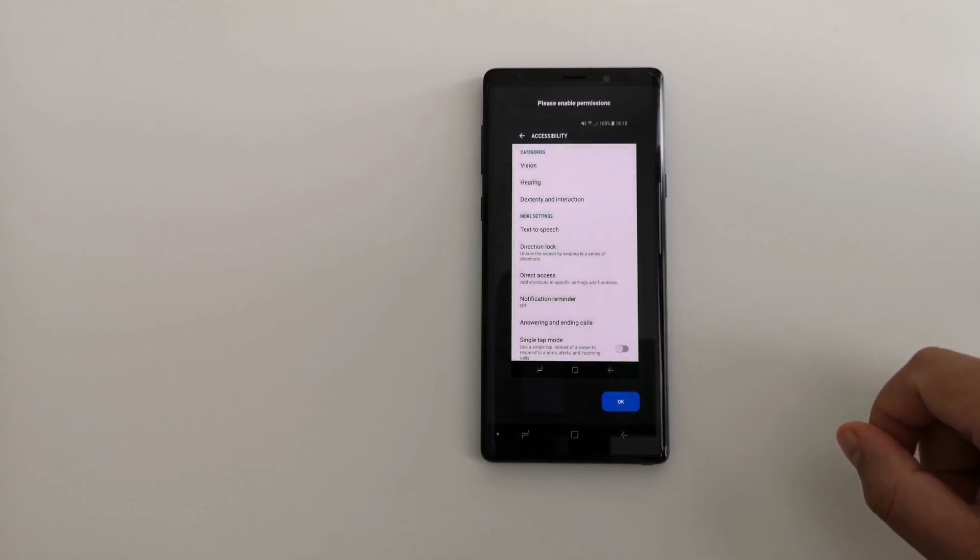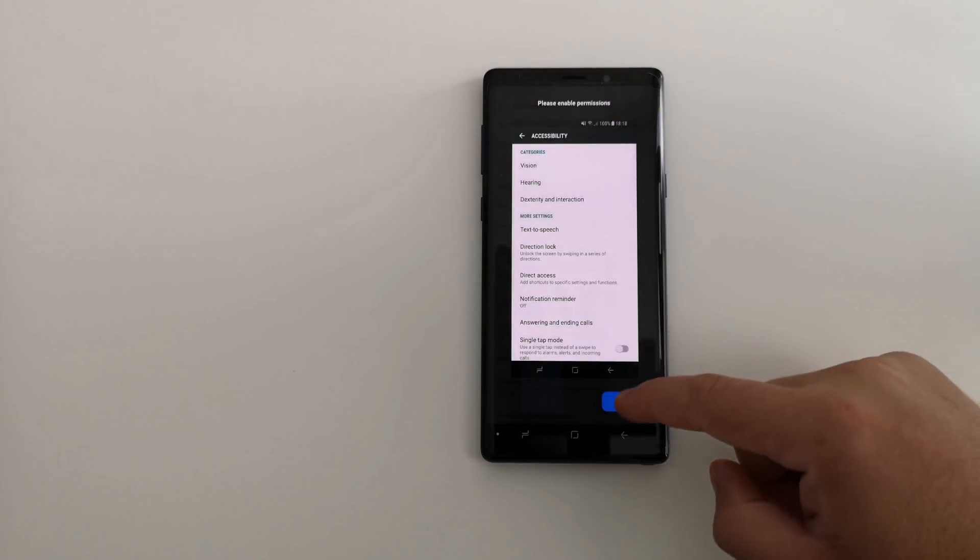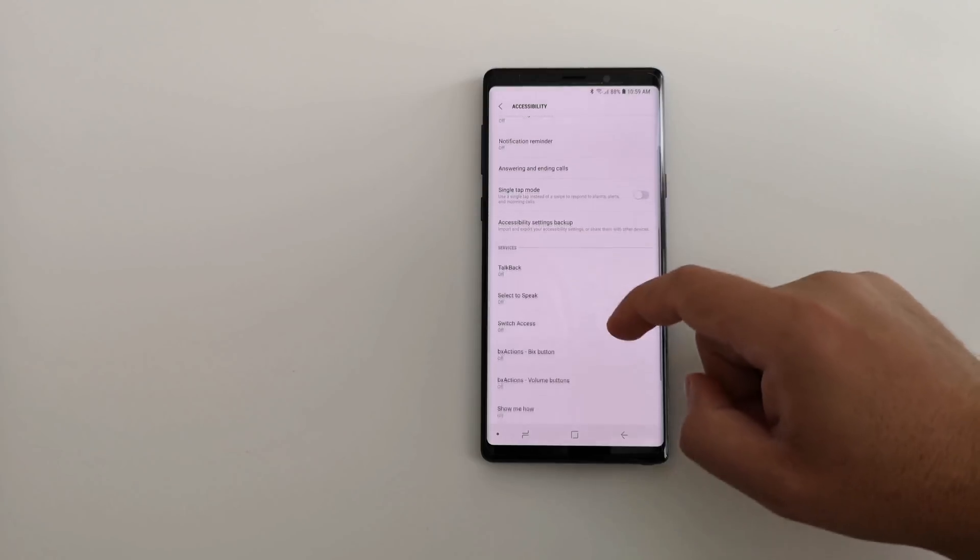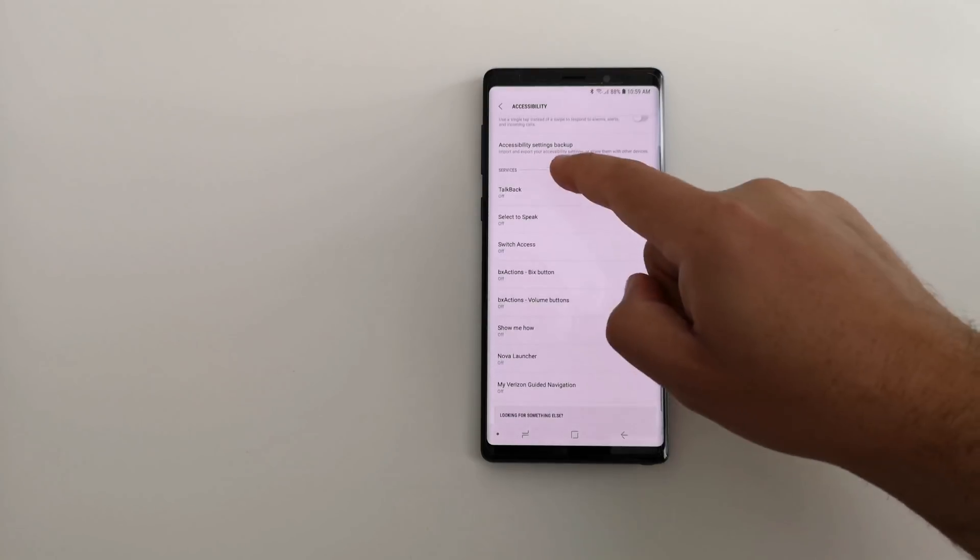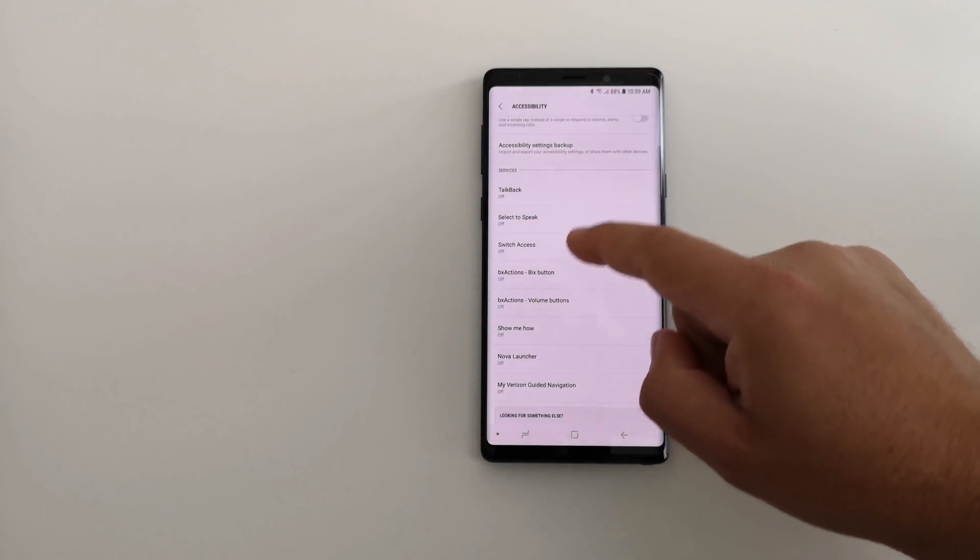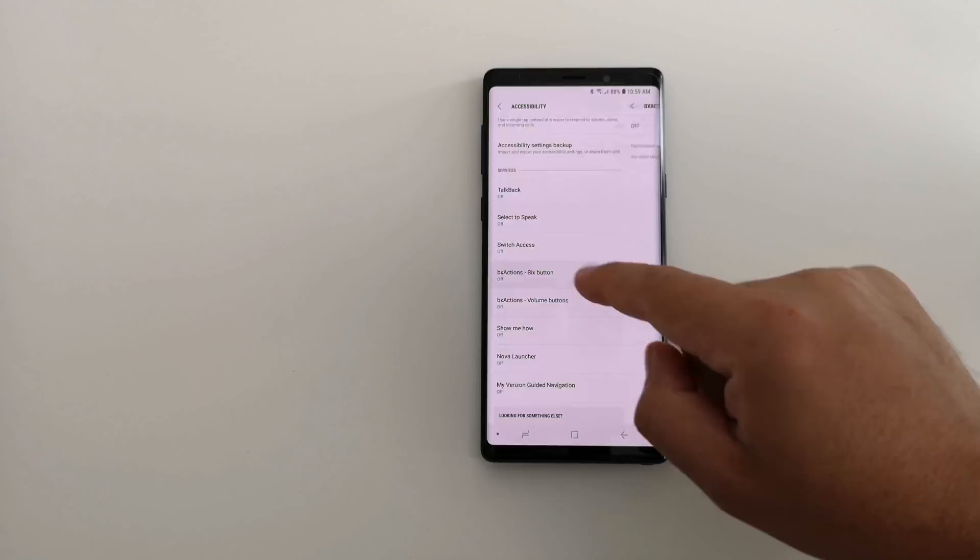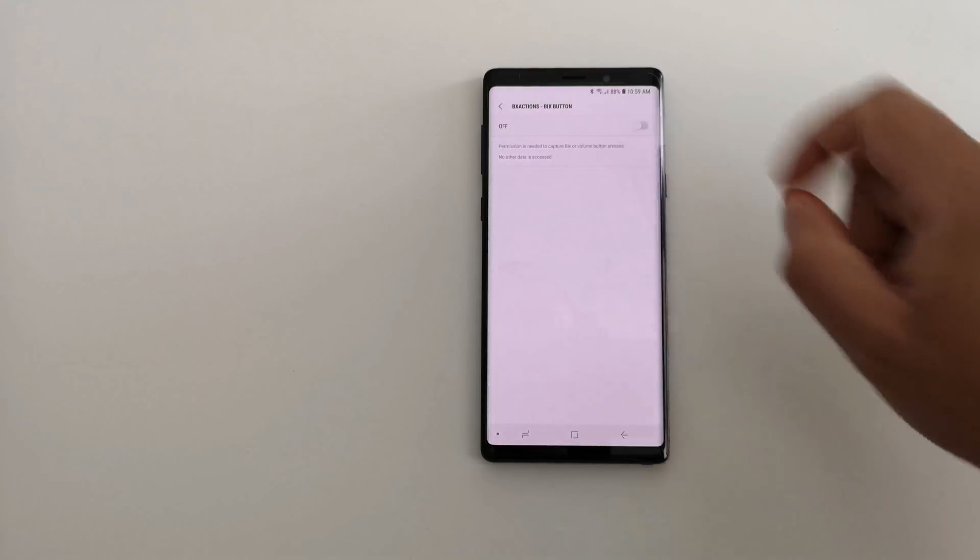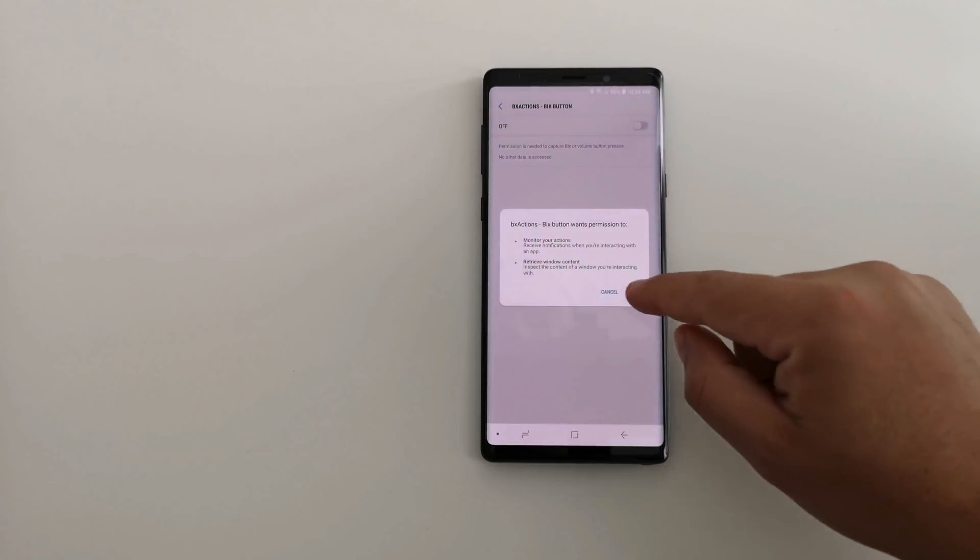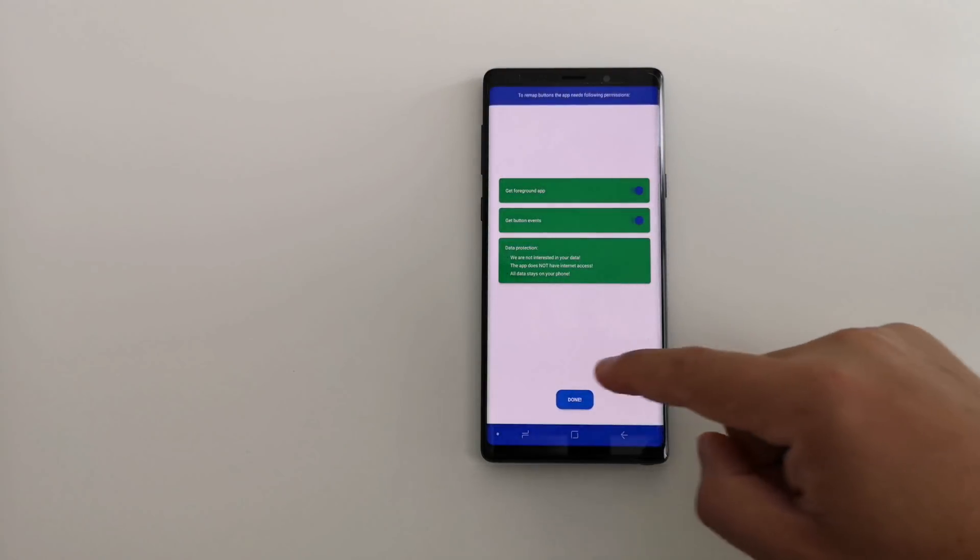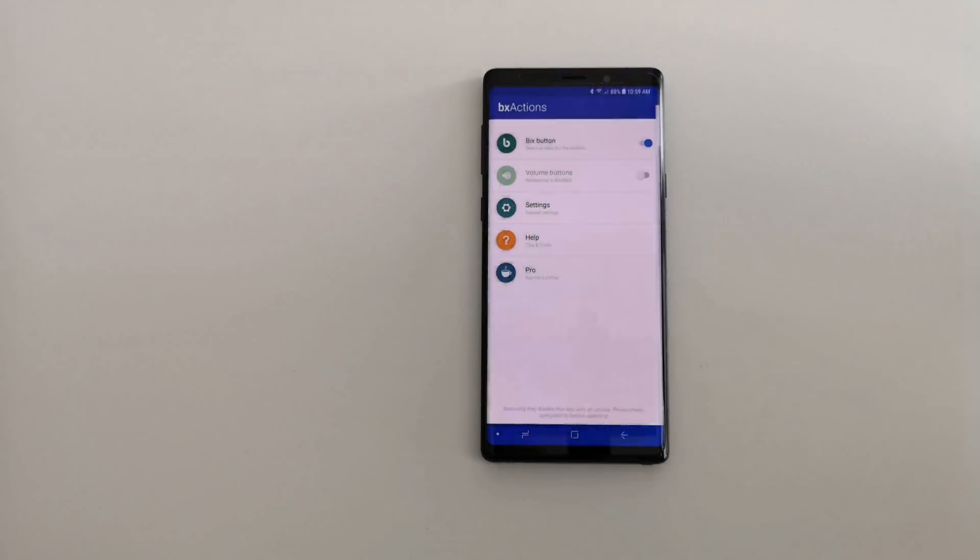Get button events as well, slide that on. You are going to scroll down to services and down here you will see now the Bixby Actions come up. Just Bixby button is all you need to worry about. Go ahead and slide that on and you are done.